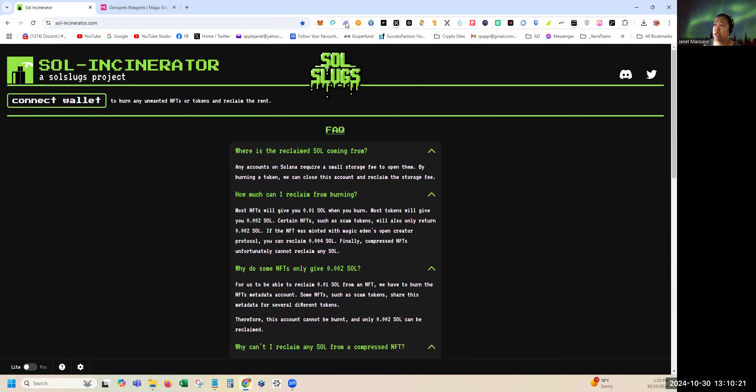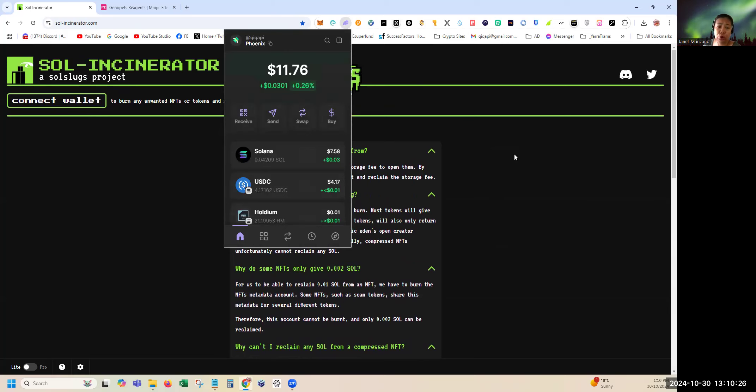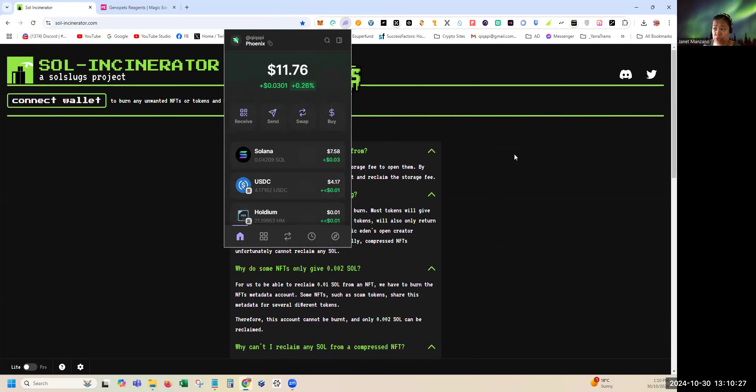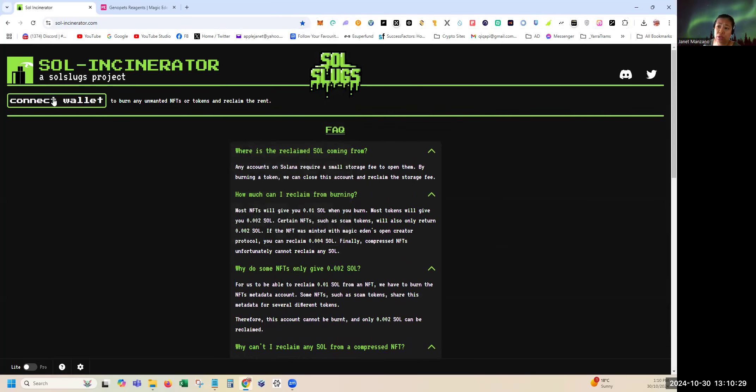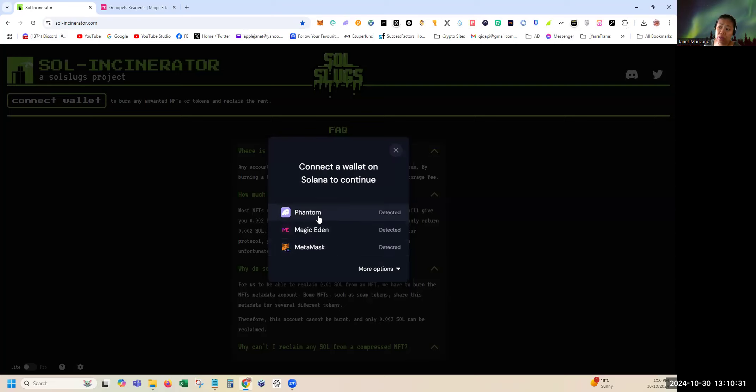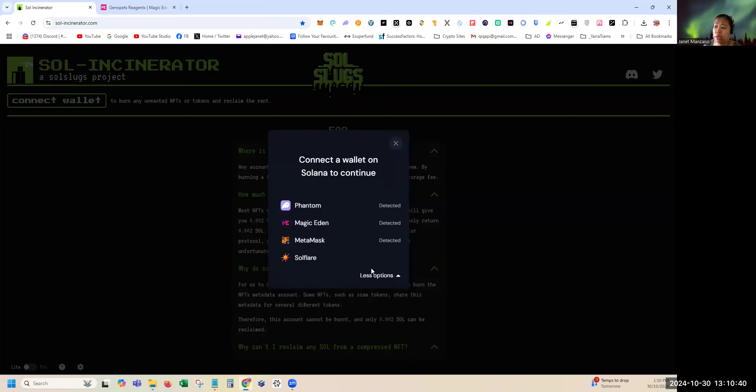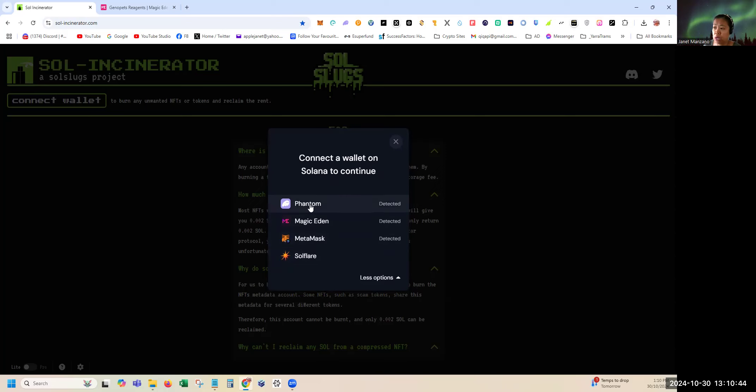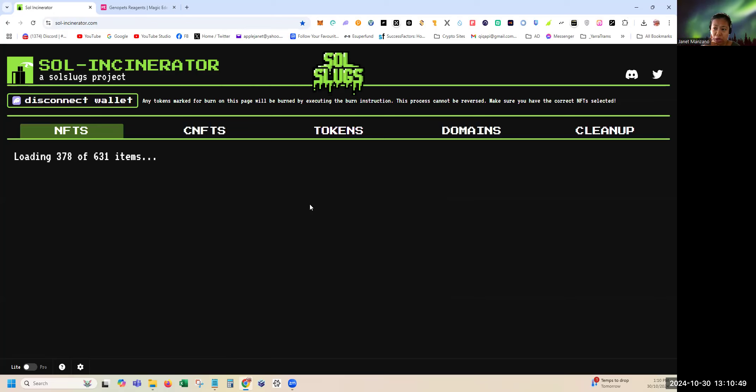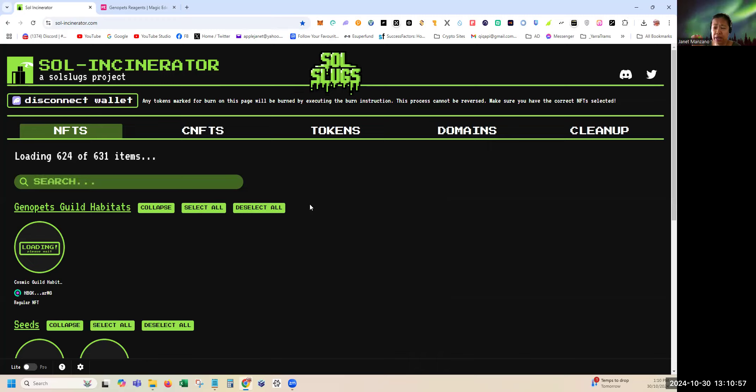First, log in to your Phantom wallet or any wallet. I'll show you the other wallets available that you can use. Just connect the wallet. As you can see here, if you have a Phantom wallet, Magic Eden wallet, MetaMask wallet which obviously uses Solana, or Solflare, then you can also connect them. I'll use Phantom for this site. As you can see there are 67 items in my wallet, actually 631.